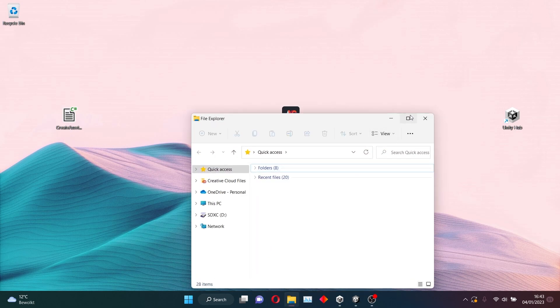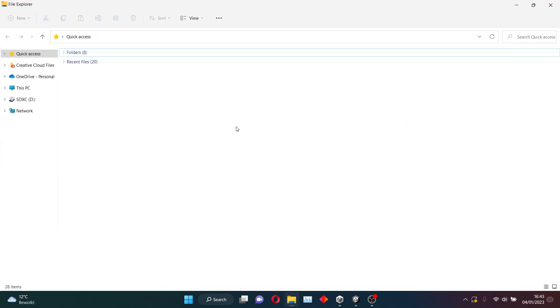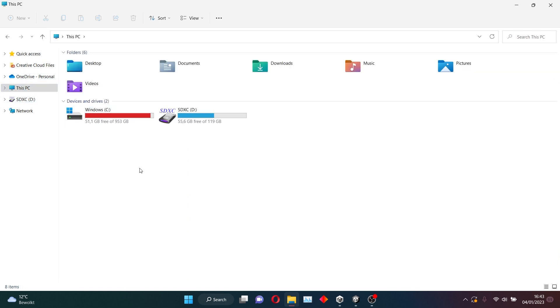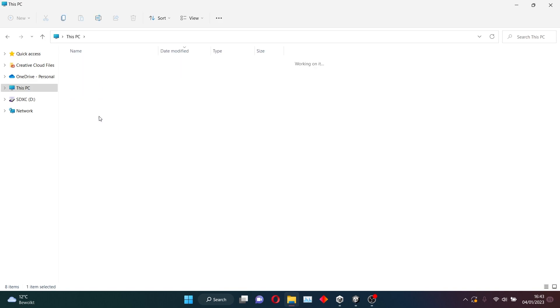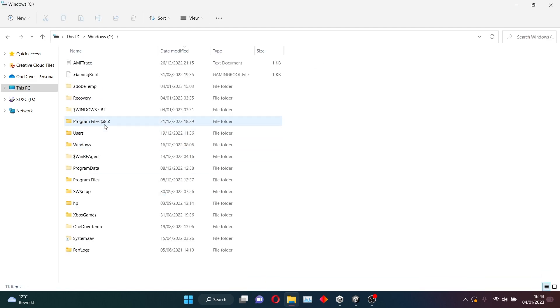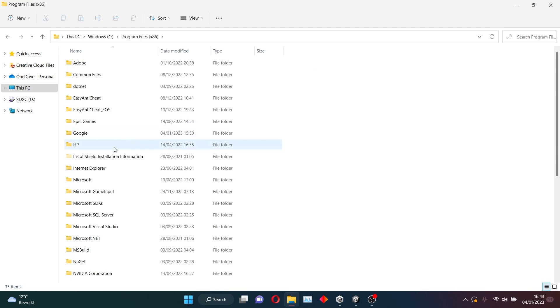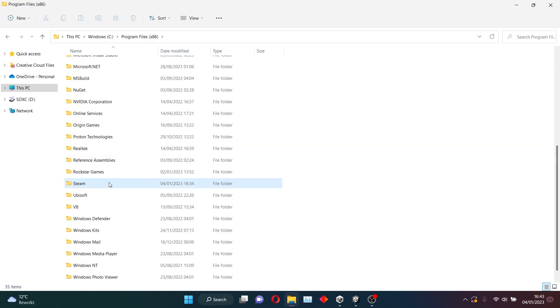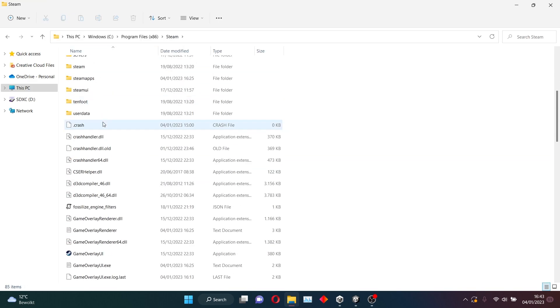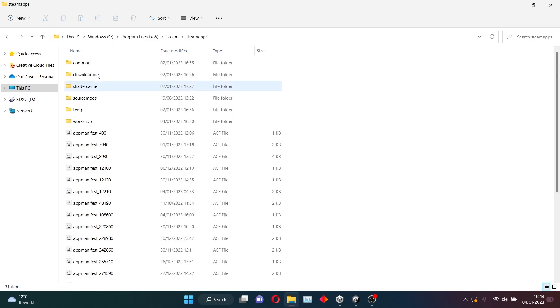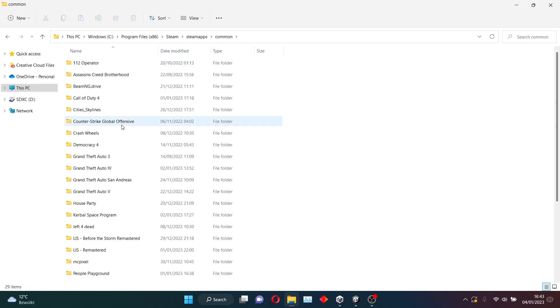Depending on where you bought House Party, you want to go to your House Party files. I have bought House Party from Steam, and that means I'm going to Windows here, to Program Files, to Steam, Steam apps, common, and then House Party.